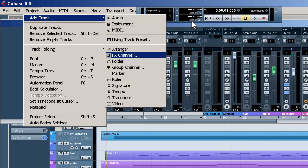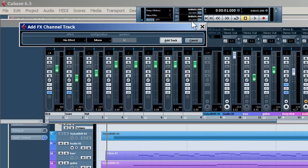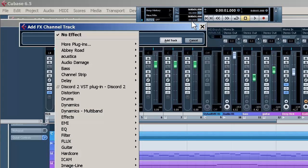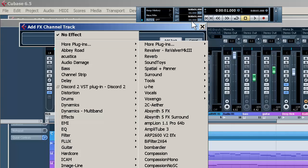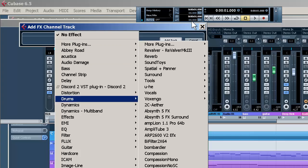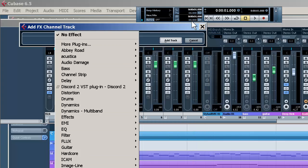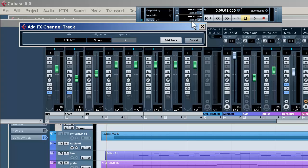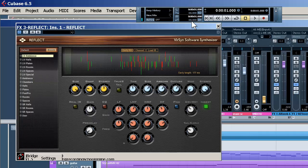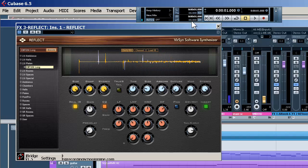So let's set that up, effects channel, in stereo. And we can use anything. Let's just use this. And let's go with a plate, turn it up.